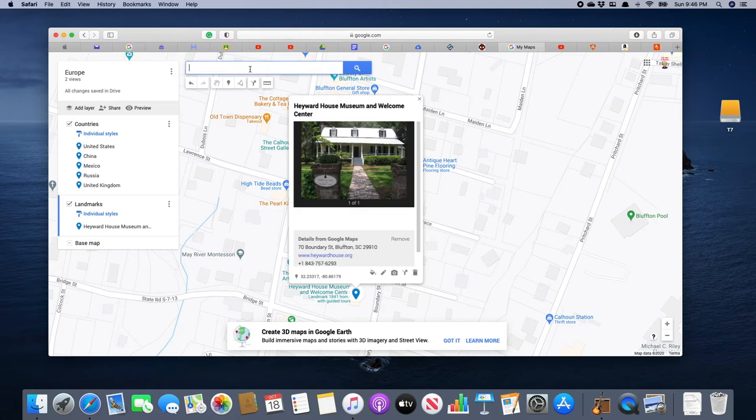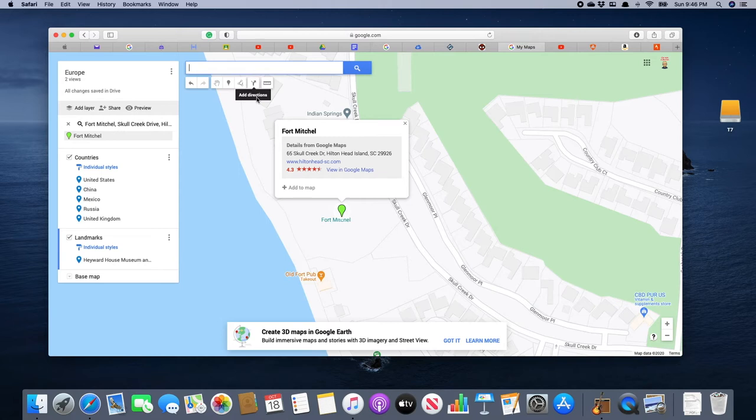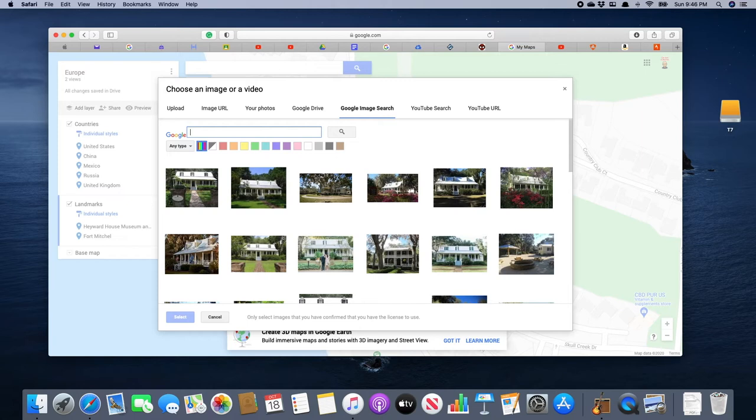Now we need another one. There's always Fort Mitchell on Hilton Head, so we're going to click on that — there we are along Skull Creek Drive. We're going to click 'Add to Map,' and let's see if we can find a picture of that place. We'll clear this box out from the last search.